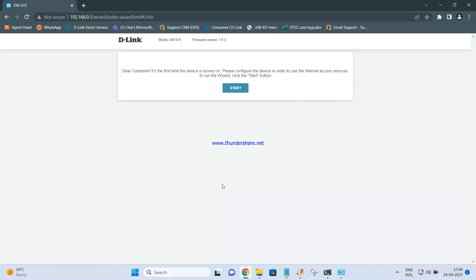We'll be configuring this DIR-615 as an access point, so let us start with the configuration. First, as I said in the previous videos, you can connect this router to the laptop using a LAN cable to the 615, or you can connect with Wi-Fi. If you are connecting with Wi-Fi, the Wi-Fi name and password is written at the bottom side of the device, so you can just scan for the network and connect to it. Once you connect, open up the browser and enter the IP address 192.168.0.1.